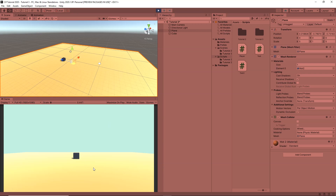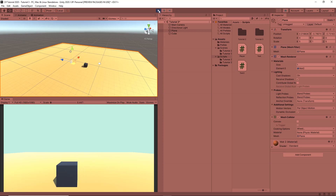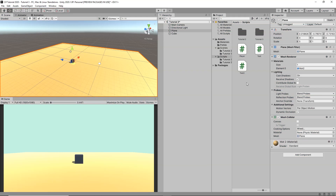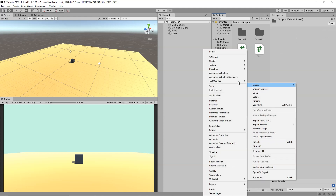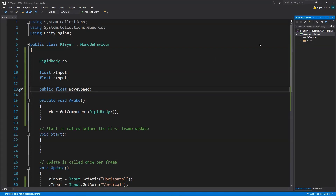Clicking Play now, the player is able to move throughout the whole plane. However, when it goes out of the camera's view, the camera won't follow it. So let's find a way to make our camera always look at the cube.